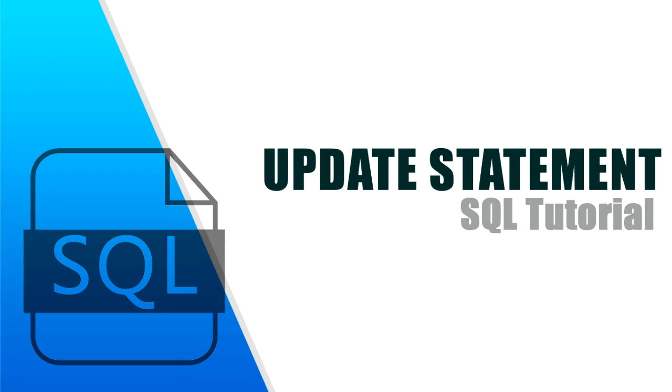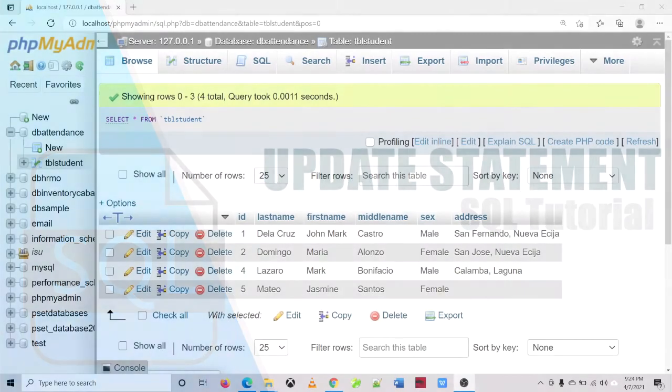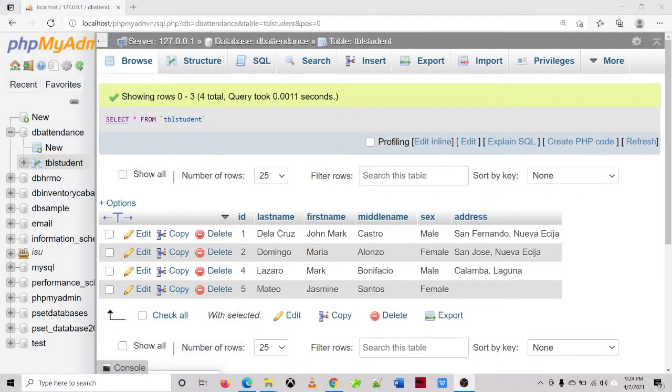Hello guys, in this video I will show you how to update record in our database. So let us begin.